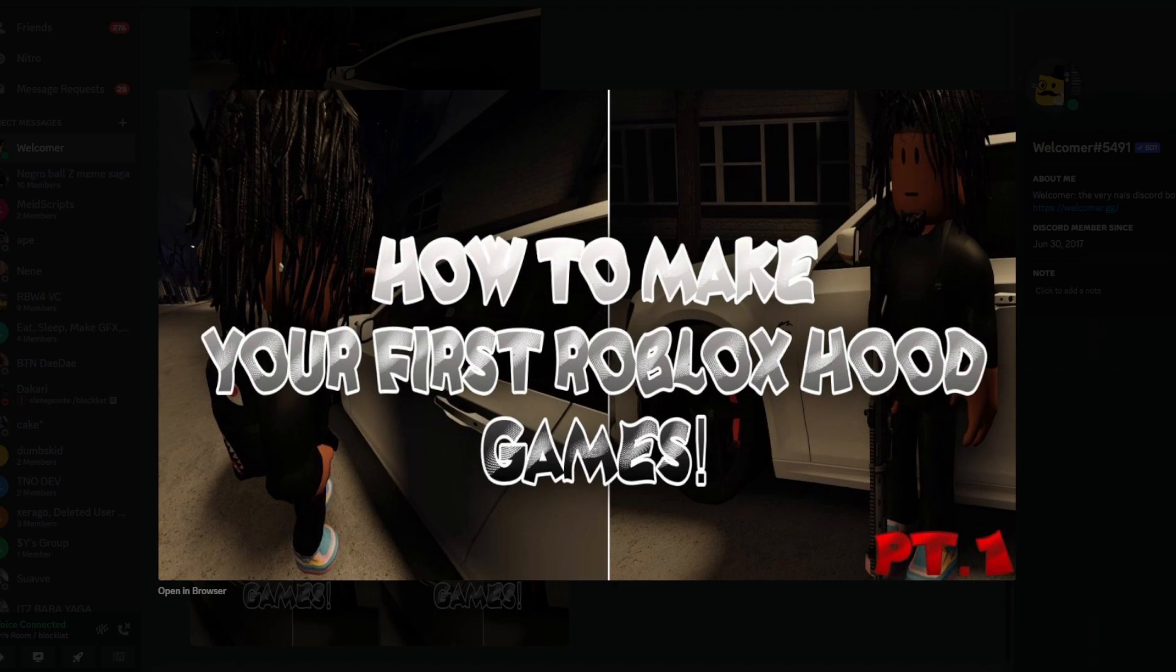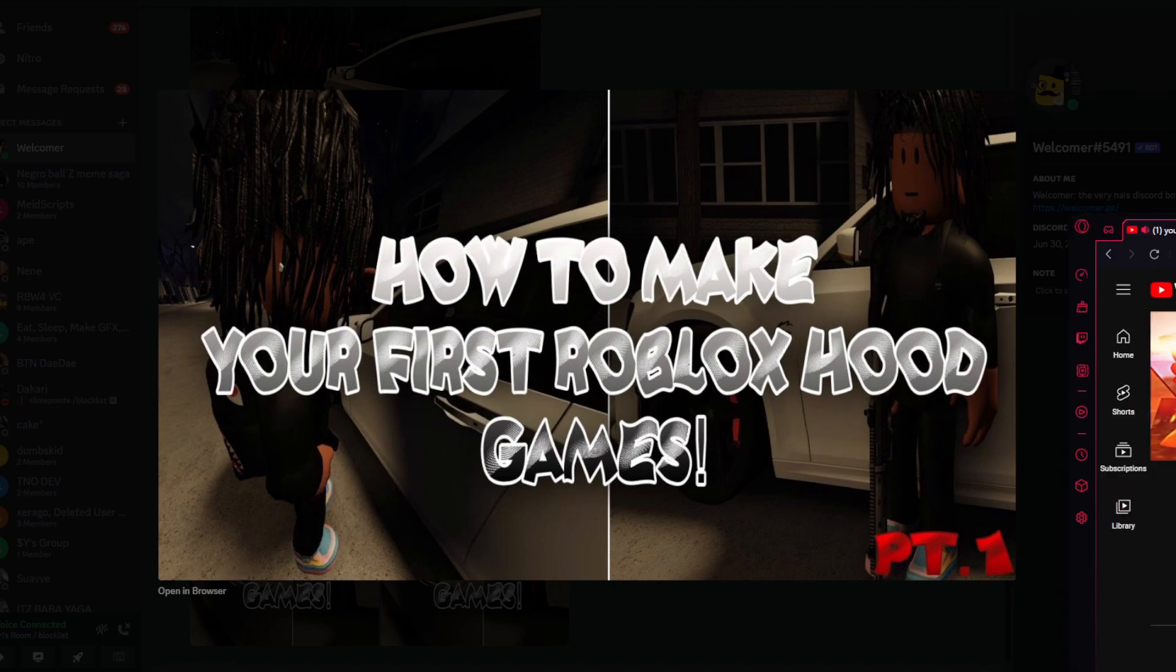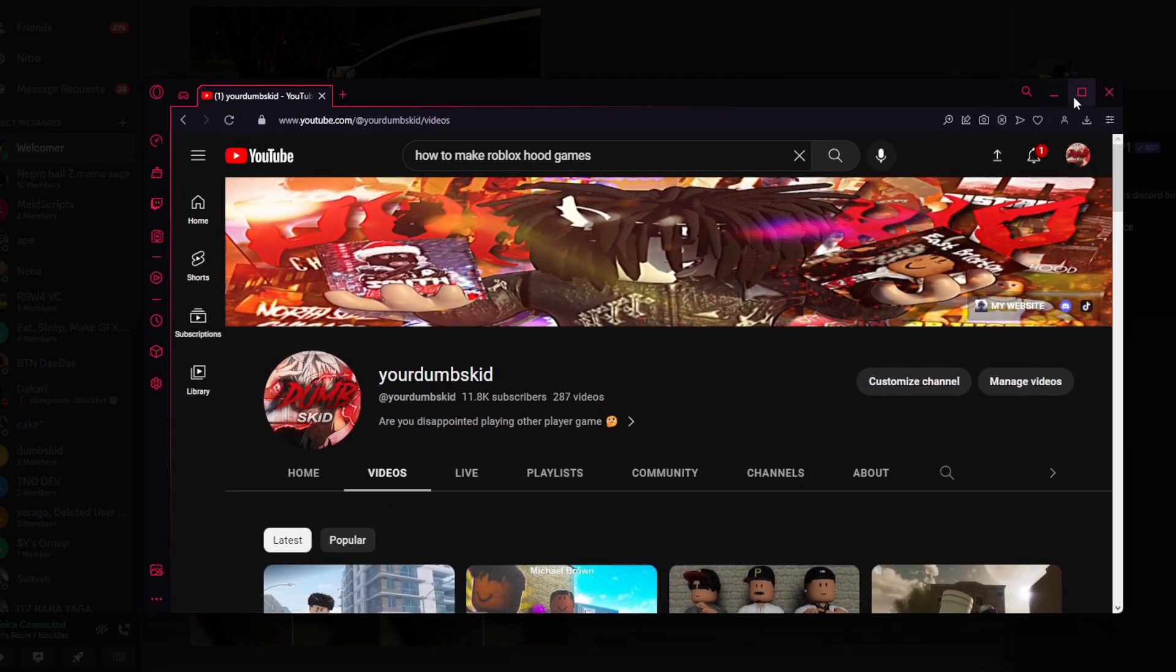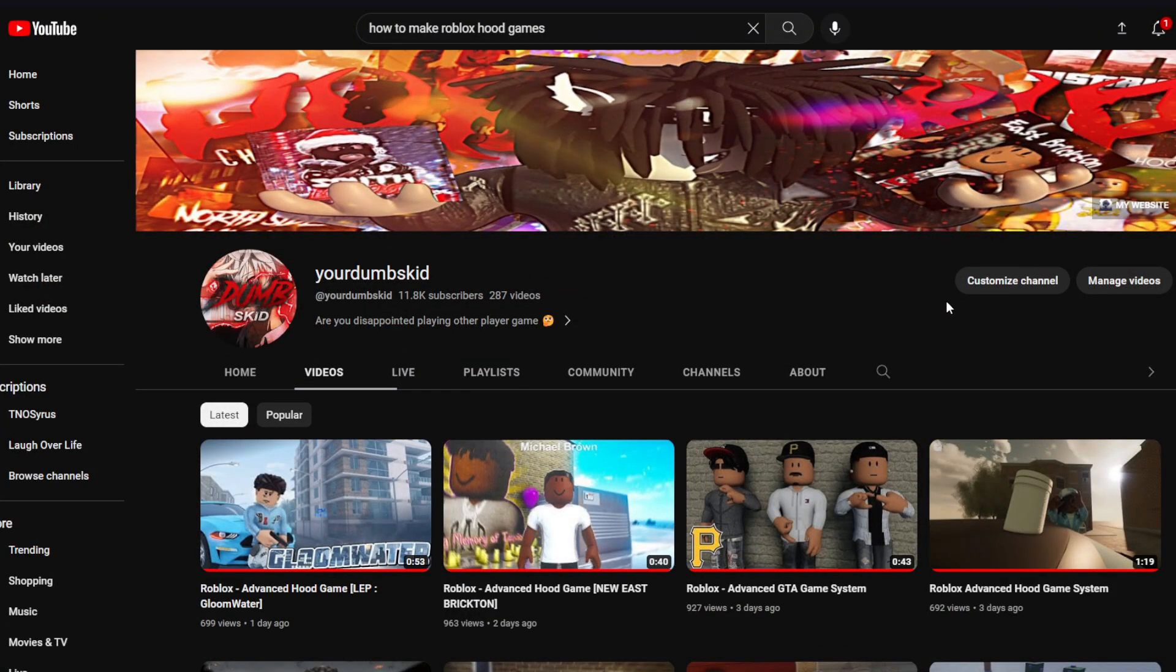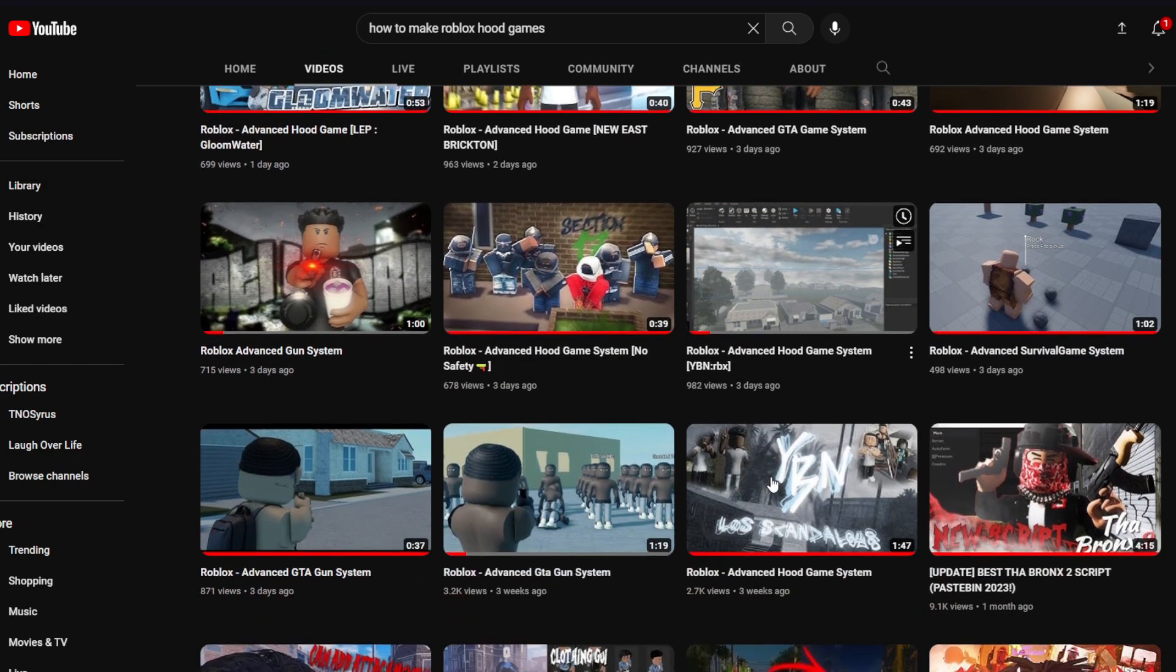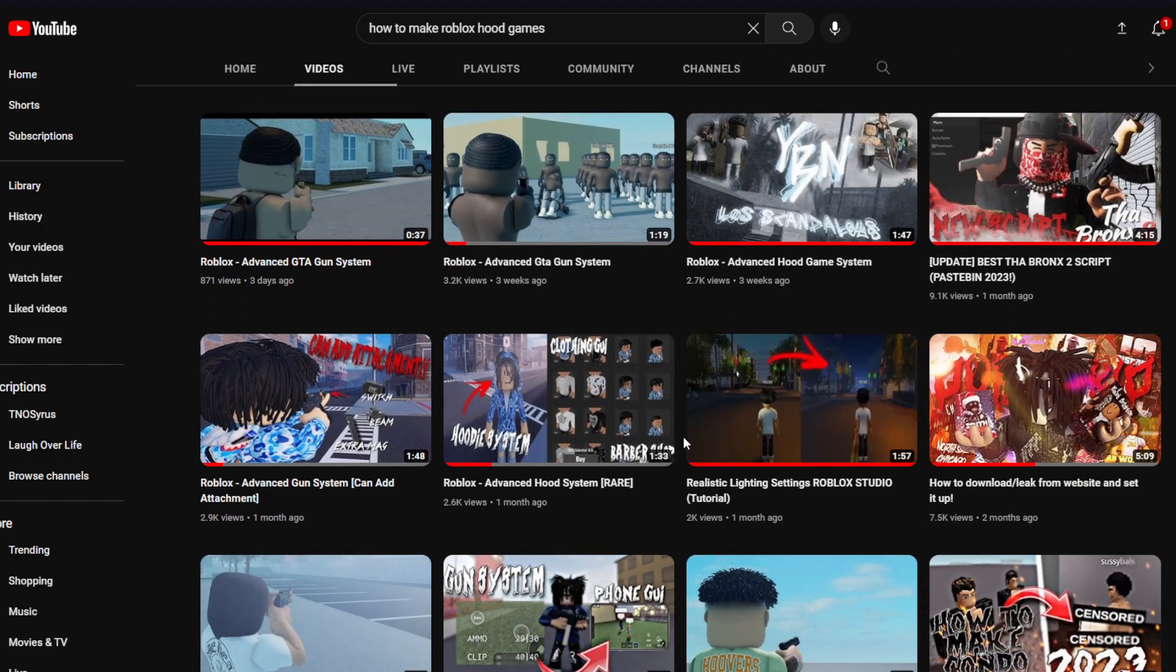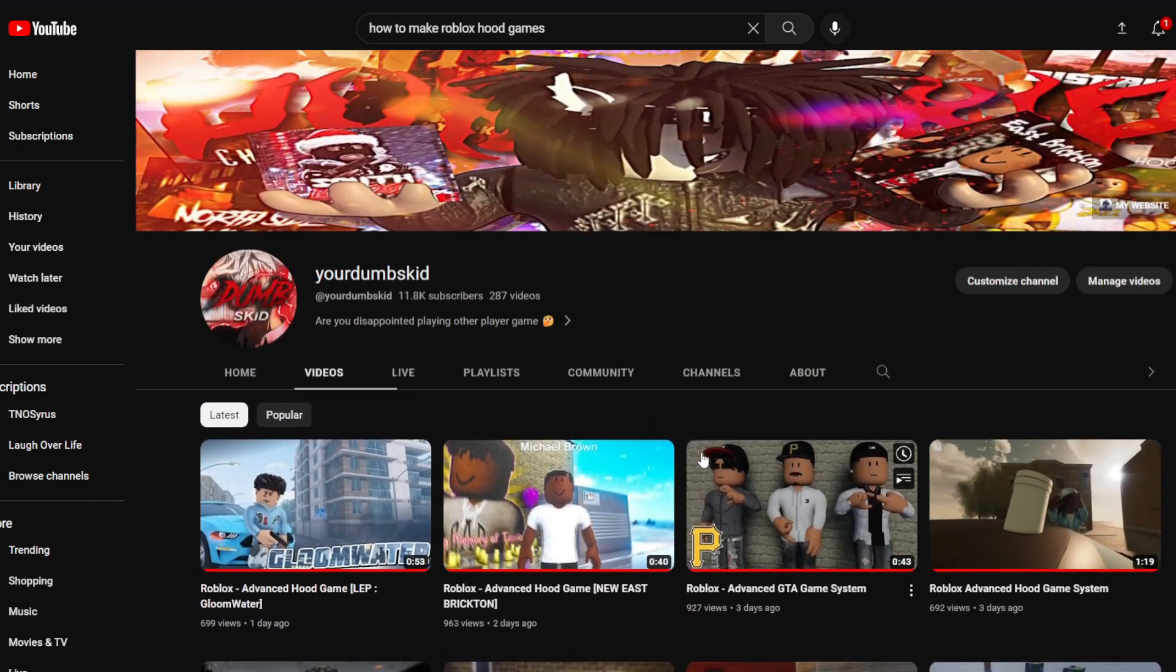So what y'all want to do is come up to any type of Dumpski, get to the channel. If you just look up my channel, I'm going to put it on the screen right now. I'm going to give you a minute. So what y'all need to do is come up on my YouTube right now and look up any type of advanced good game system. Y'all just want to download one of them. It don't really matter.